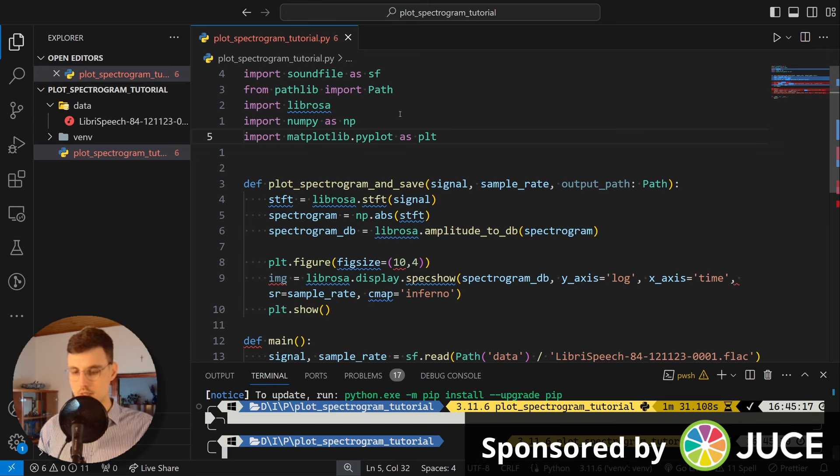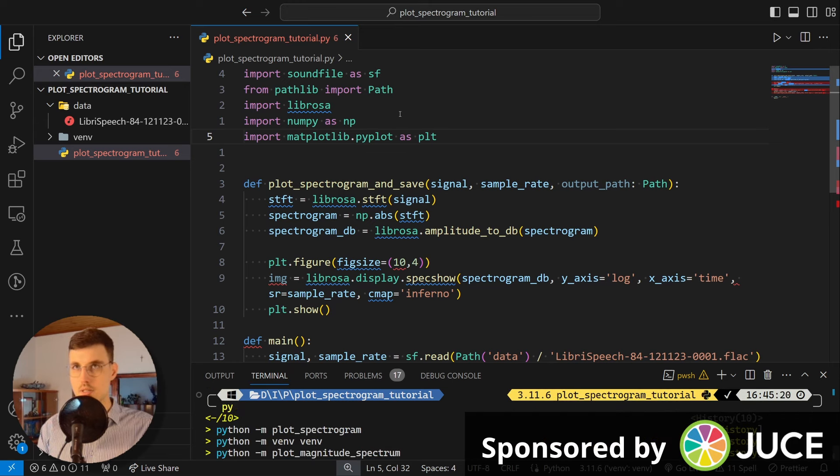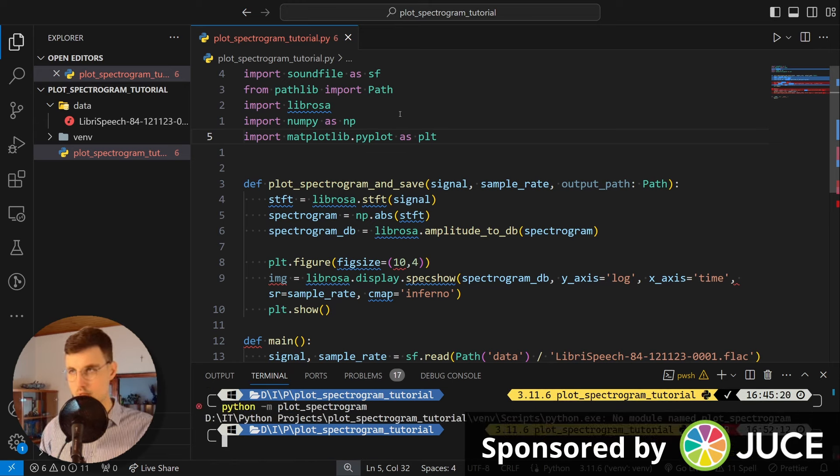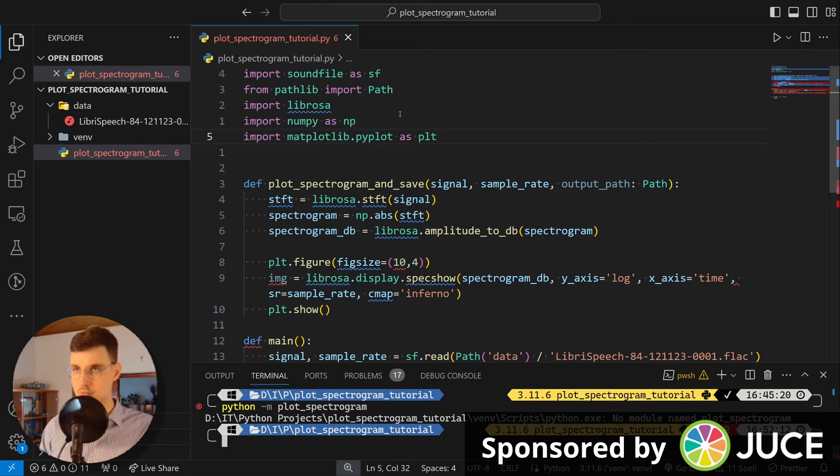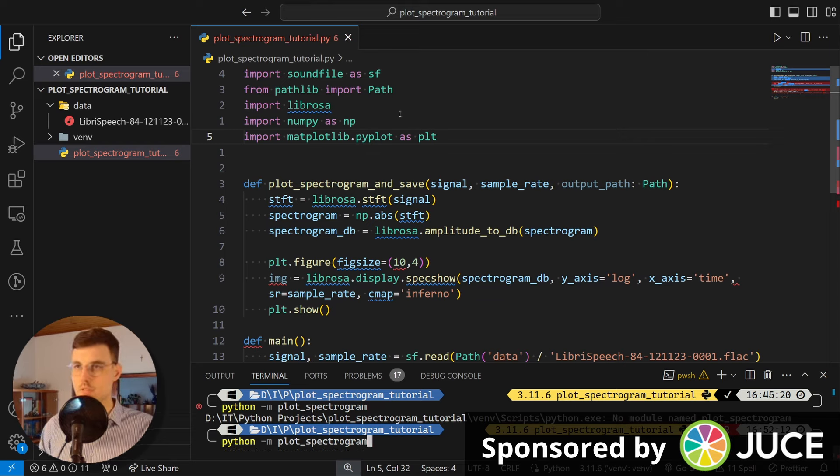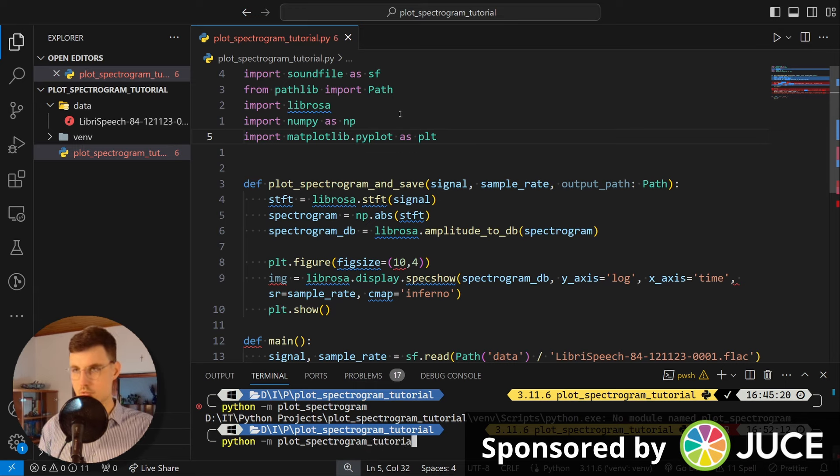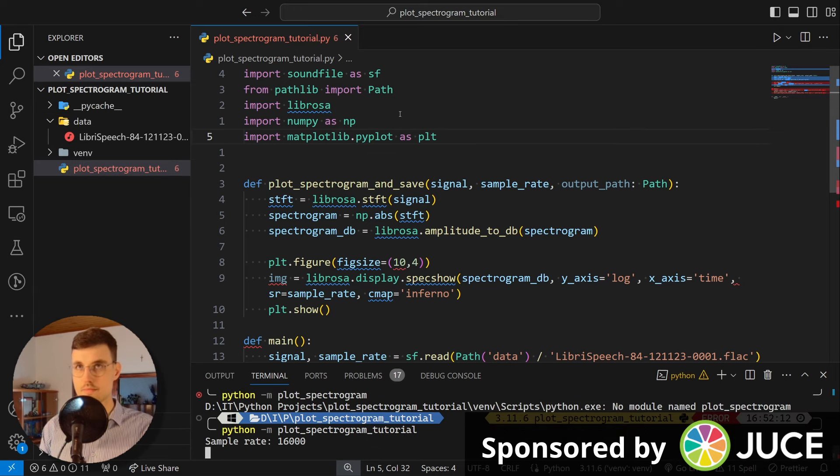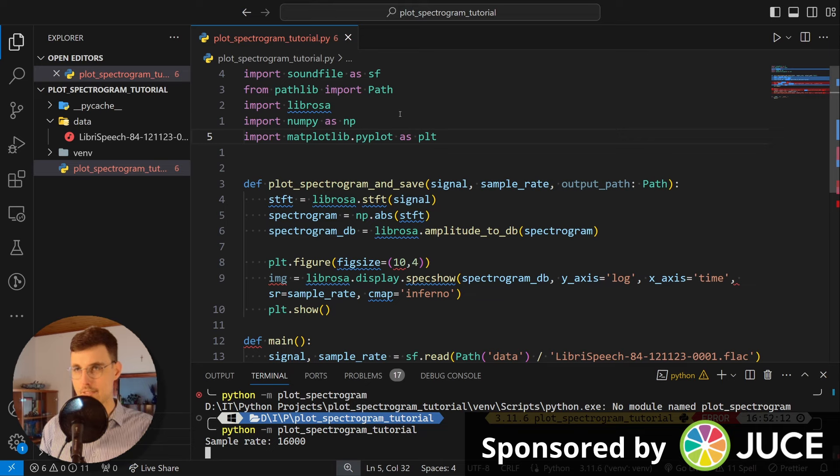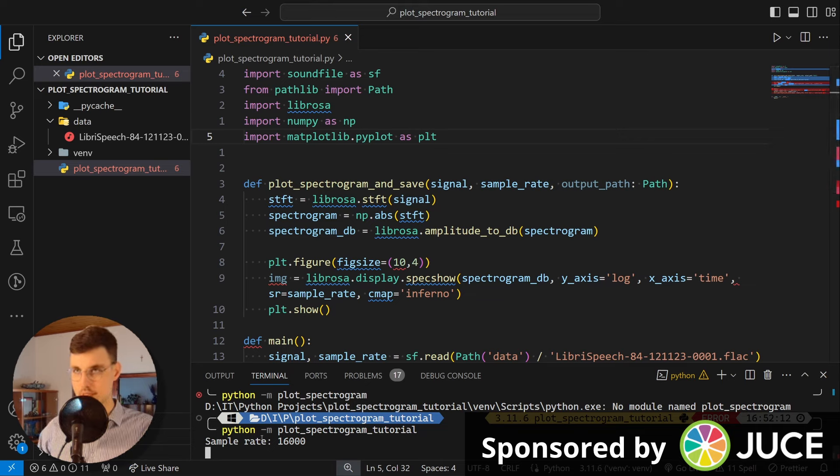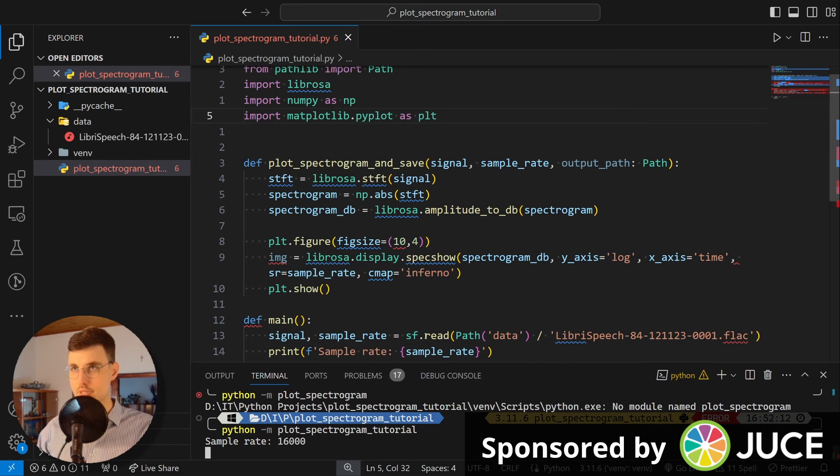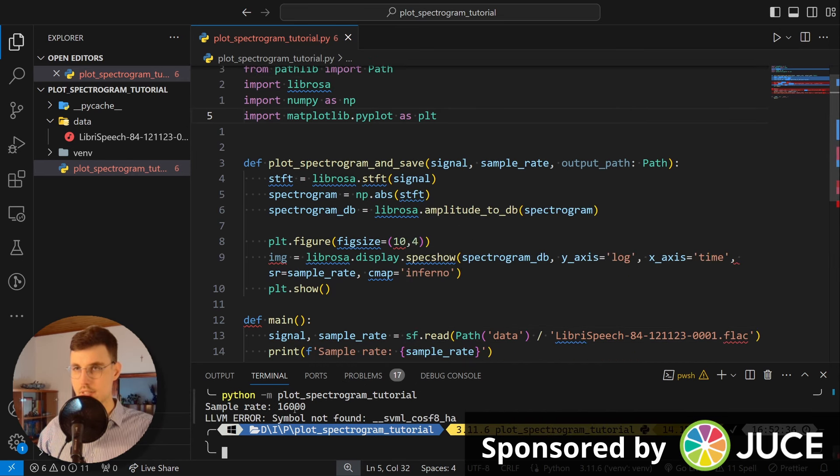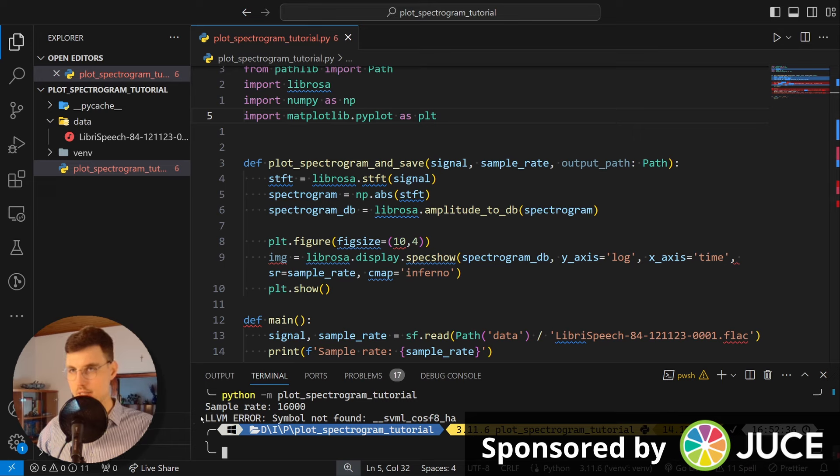Okay. And let's go python -m plot_spectrogram. Perfect. No module plot_spectrogram. Of course, because this is plot_spectrogram_tutorial.